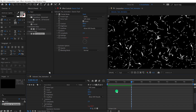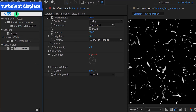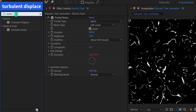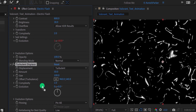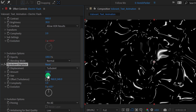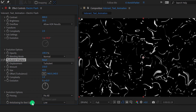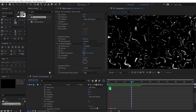Again go to Effects and Presets and search for Turbulent Displace. Place it right below the Fractal Noise and adjust a few settings: change the amount value to 150 and the size value to 50. Also, we have the anti-aliasing option — keep it low if your system is not fast enough; I'm going to keep it high. Check the animation — this is how it looks.